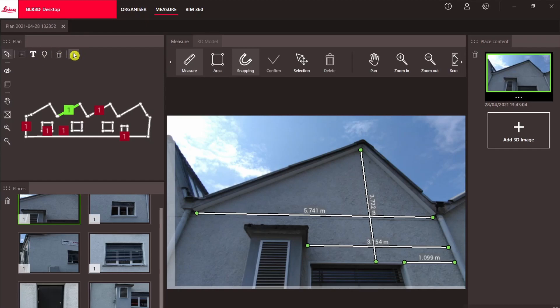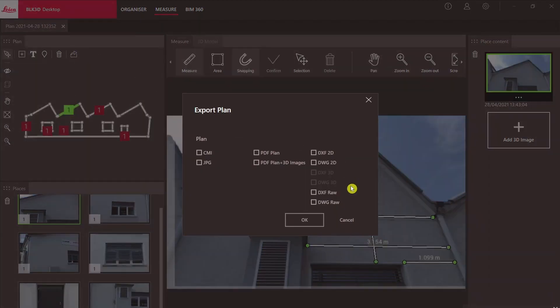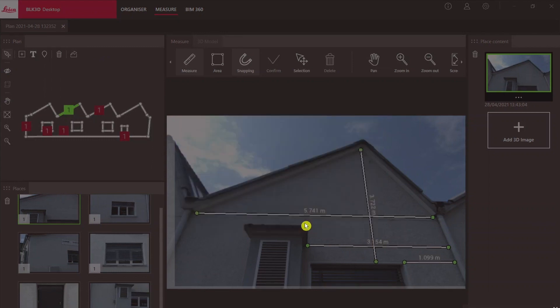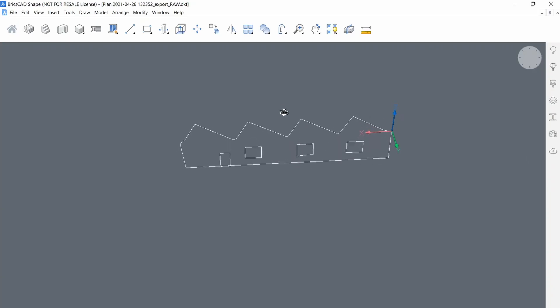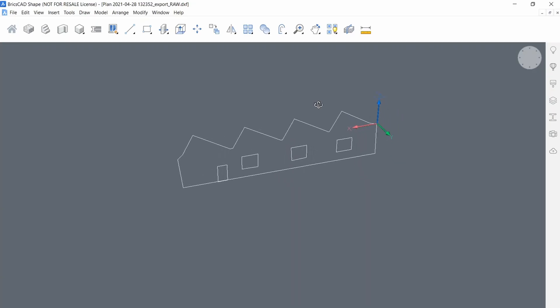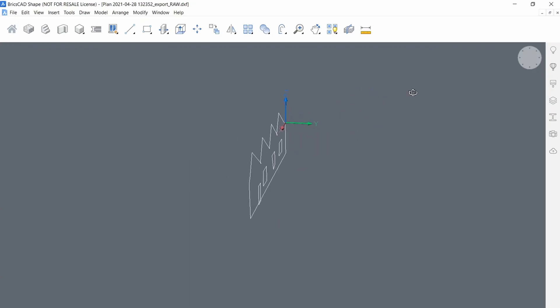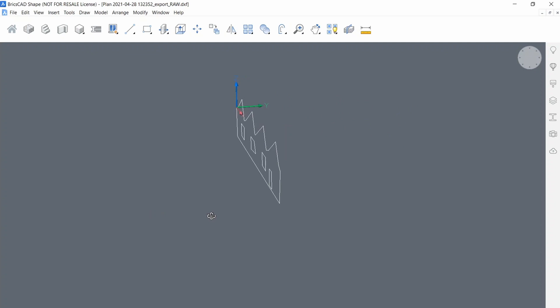Looking again at the export options in the BLK3D desktop software, we can see that we can also export an unprojected version of our file, essentially having only the raw data. Here is a quick example of this file. If you captured objects with three dimensions, they will be correctly displayed here.